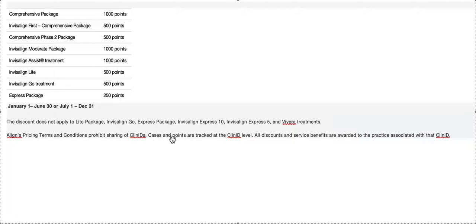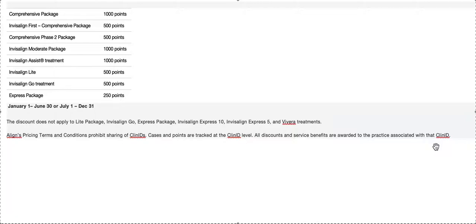Cases and points are tracked—discount, service, and benefits are awarded to the practice associated with a Clin ID. So if you break away and you are using someone else's account, you're starting at zero, you're getting none of the perks. So the sooner you do it, just rip the band-aid off.